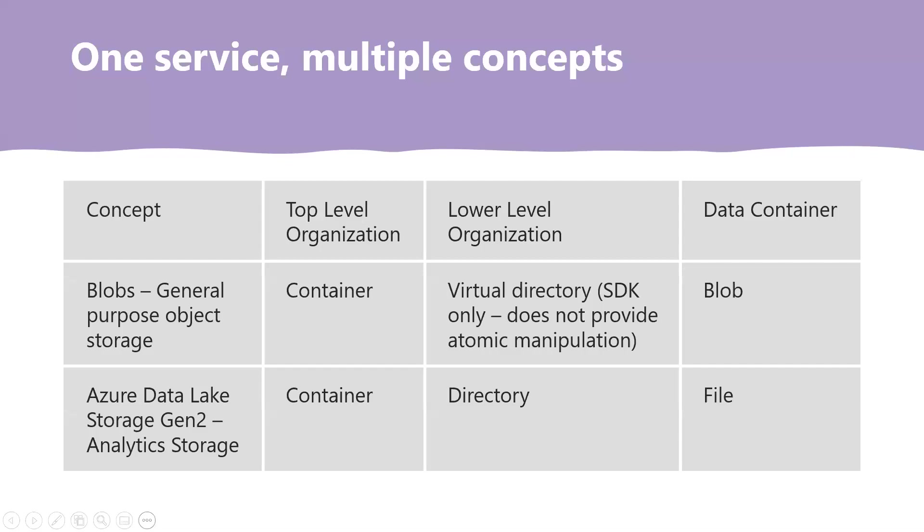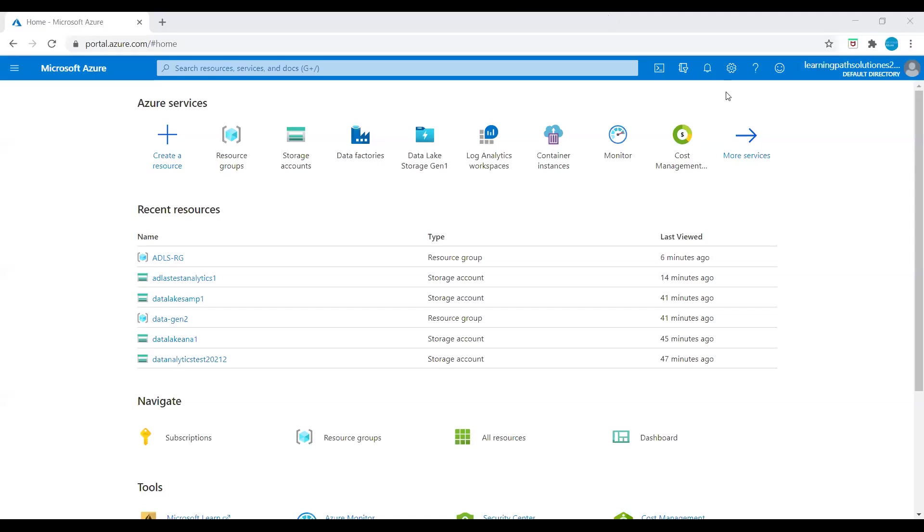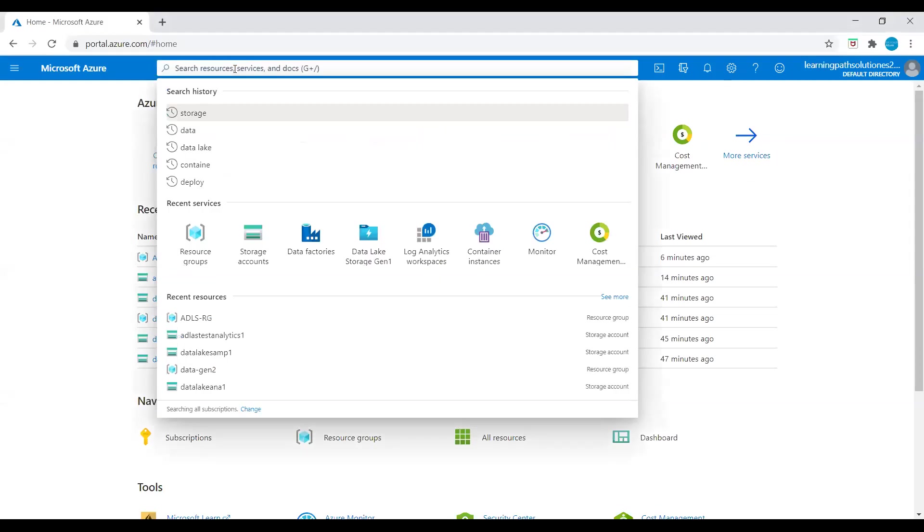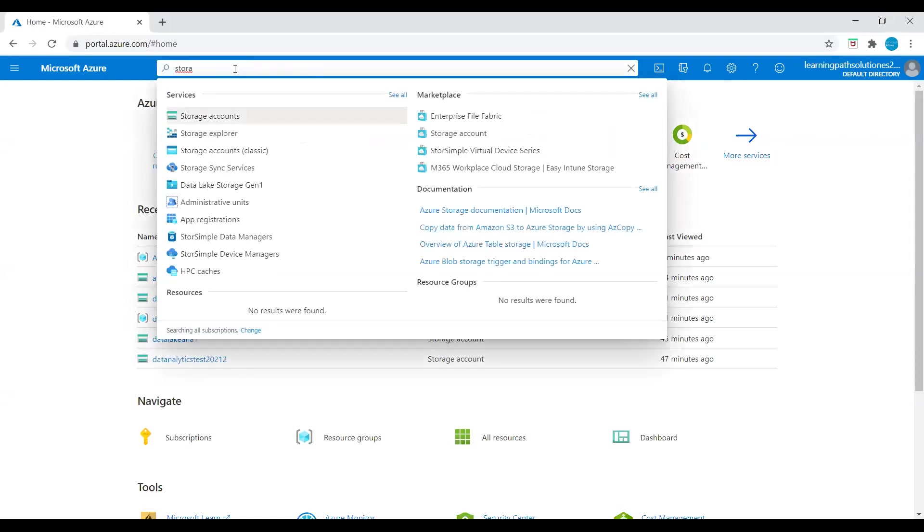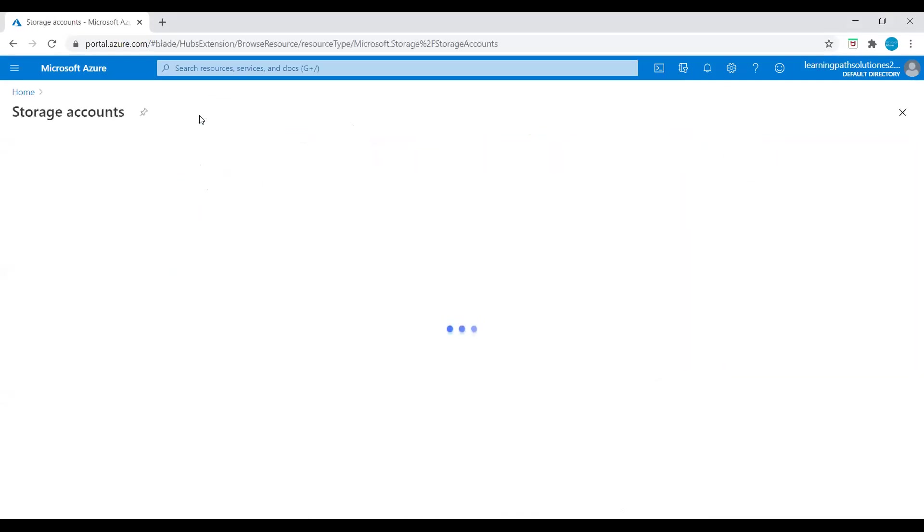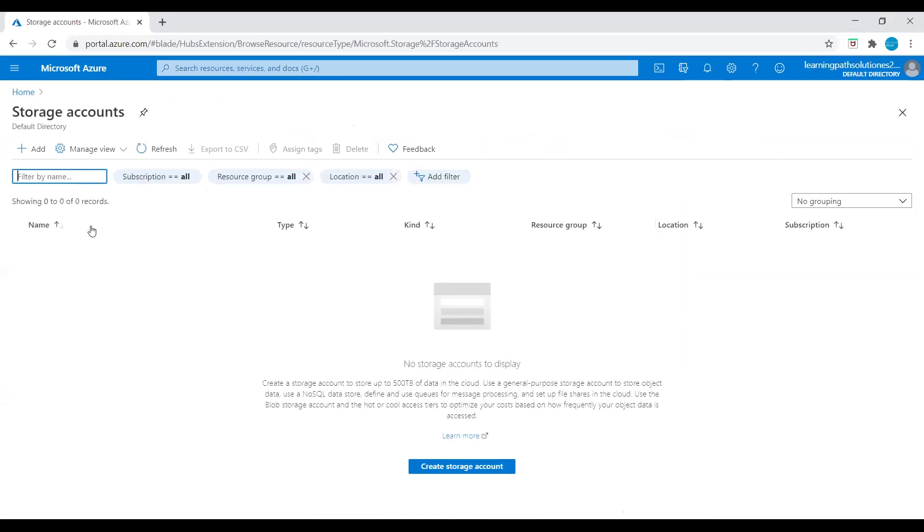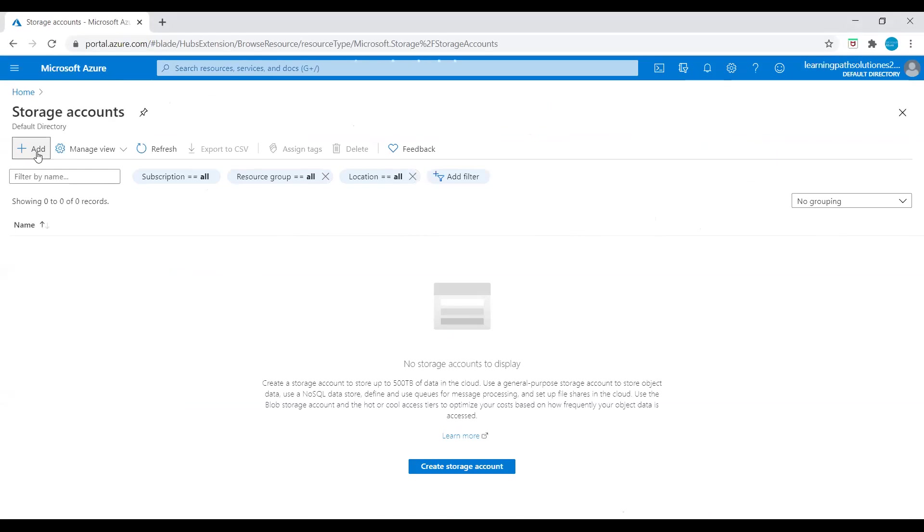I will login to Azure portal and show you how to create an ADLS Gen 2 account. After that, we will access ADLS Gen 2 account through Storage Explorer tool. I am in the Azure portal. I will go to search and type storage account. Under the services, we see storage accounts. Just click on storage accounts.